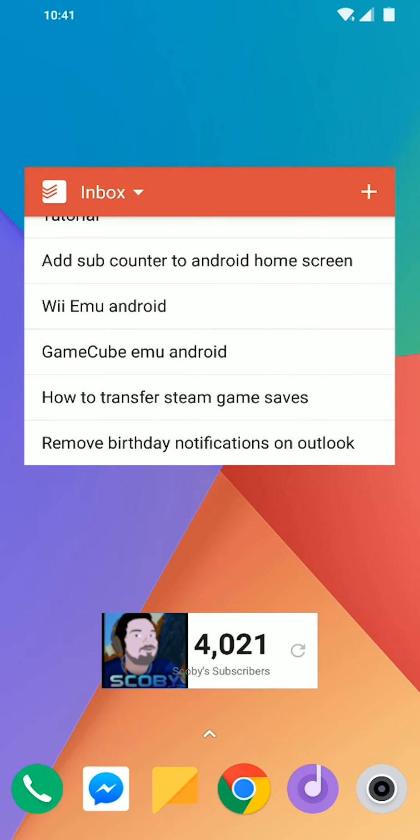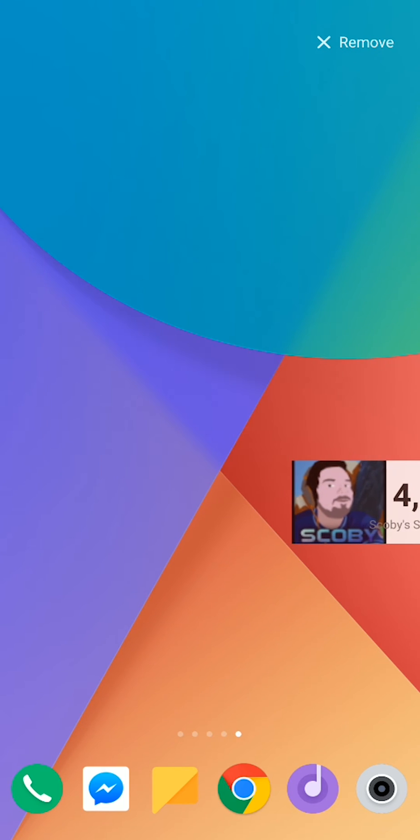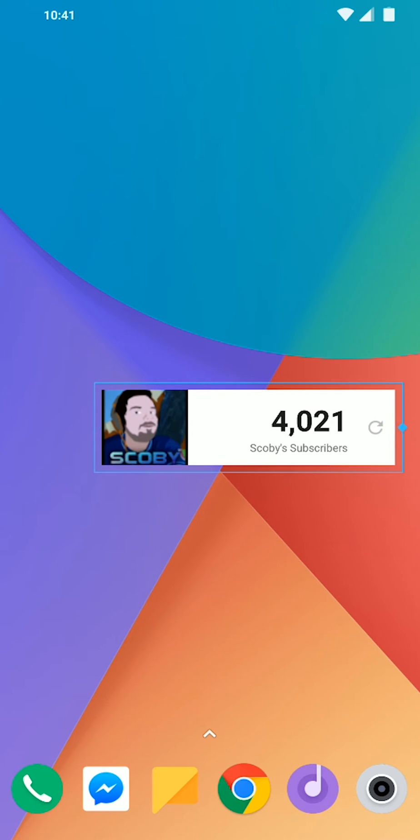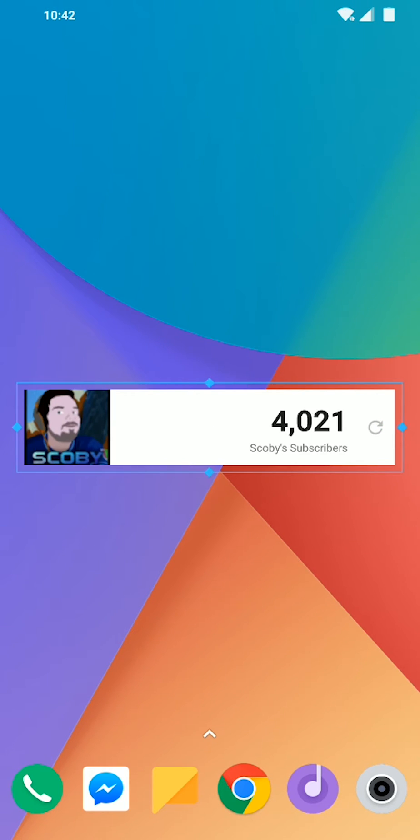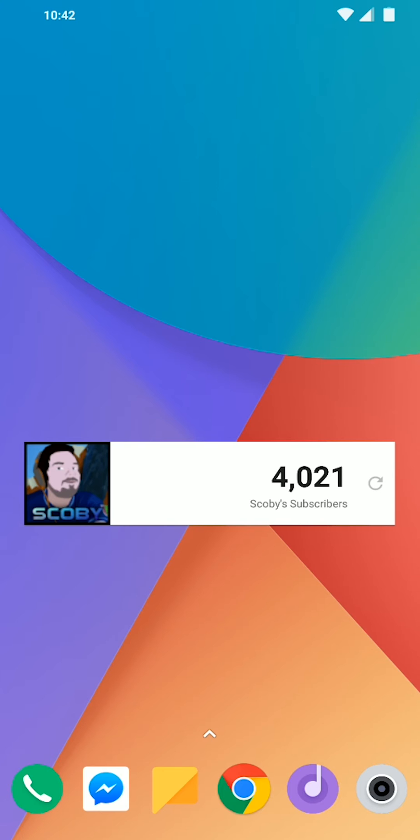As you can see, it shows up right here. Now, what I'm going to be doing is bringing this to its own screen so I can make it a little bigger and I can show the full image of the user I want to have here. As you can tell, it shows the live subscriber count and you can refresh it to update it at any time. This looks pretty good and it's nice to have on your home screen. It's really easy access to see how many subscribers you have.